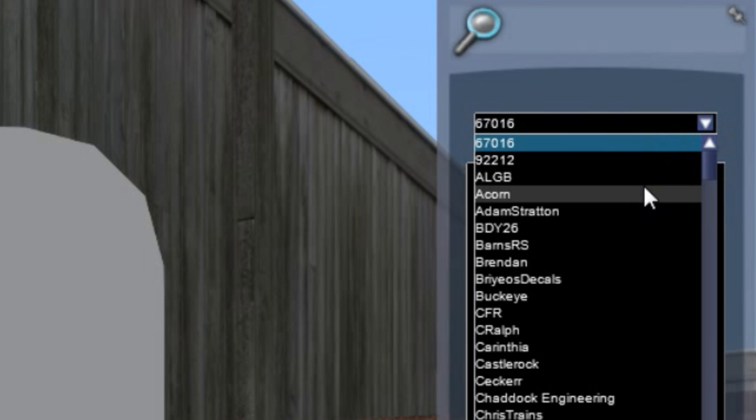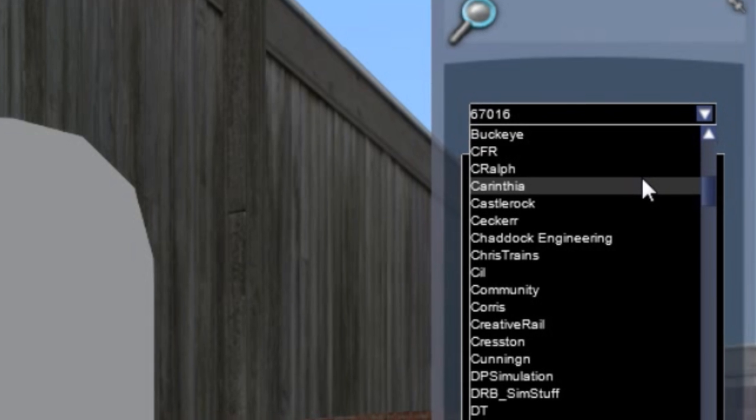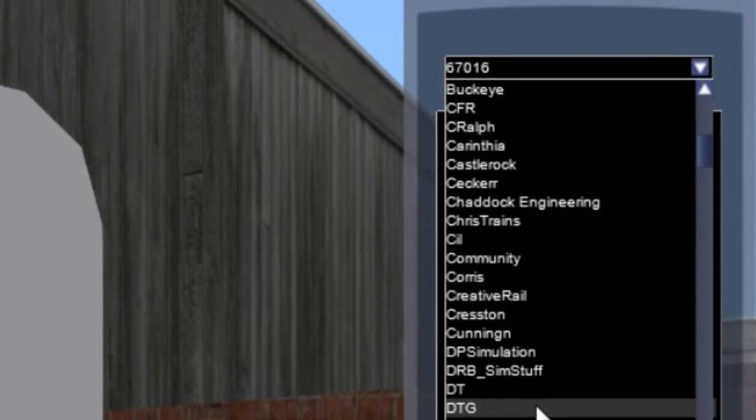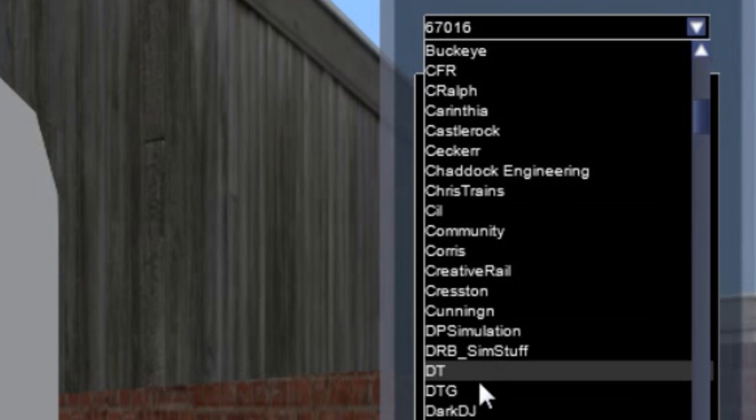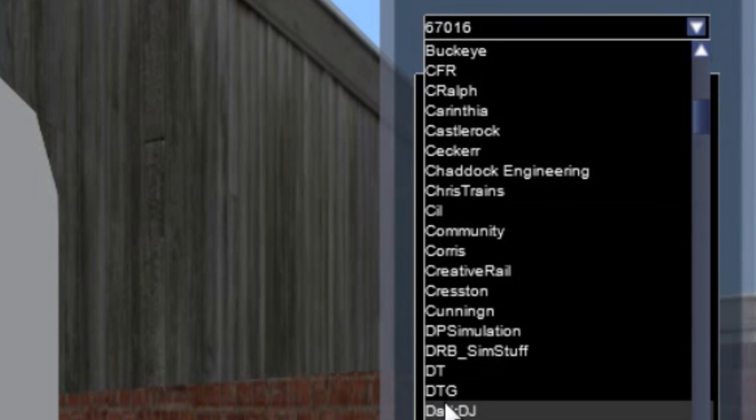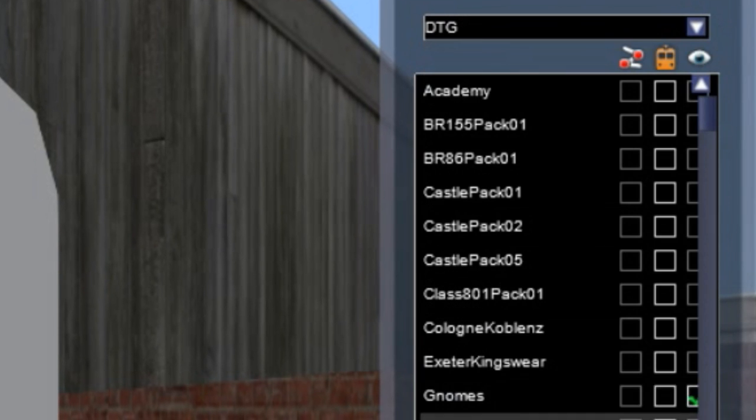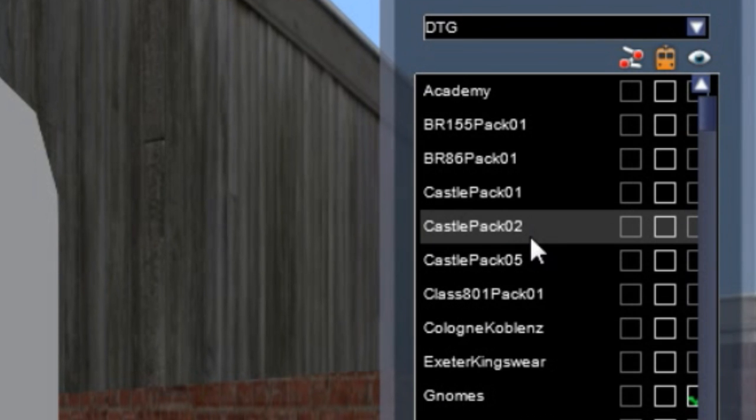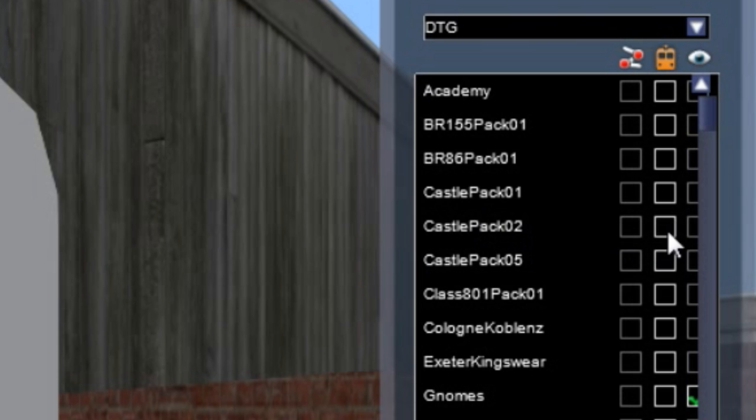Now, in this case, in relation to what Somerset Train Spotting said, you want to head down for the castles. You want to head down to DTG and you want to select Castle Pack 02.